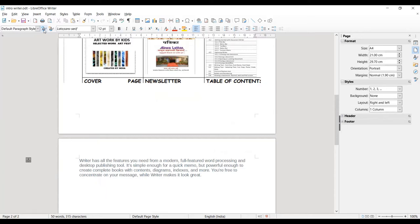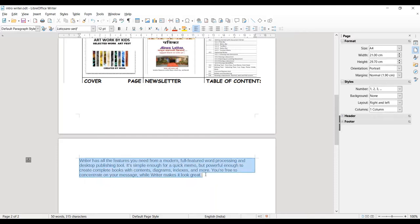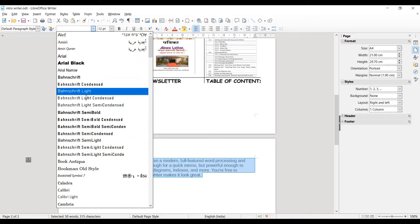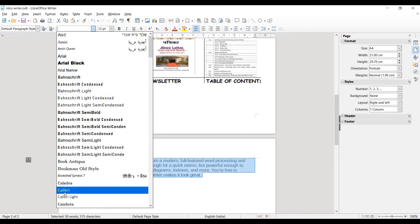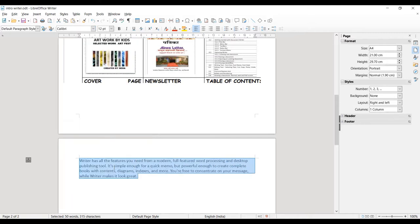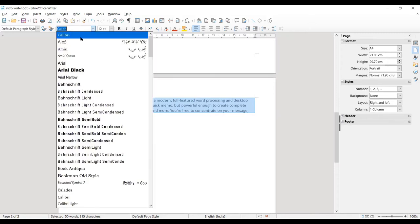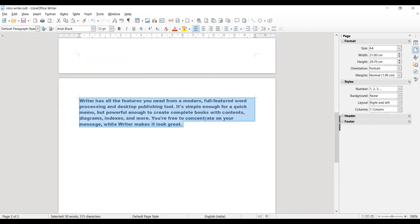The next option is Font Name. When you select any text and choose this option, it changes how your text looks — the font face that will appear in printouts or the document. For example, let's say I select Calibri — you can see the change in the text. Let's change it to another font, and you can observe the various changes in your text. This is the font name option.